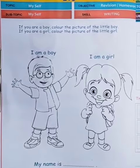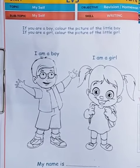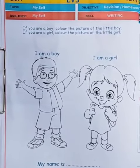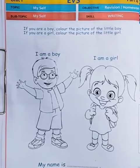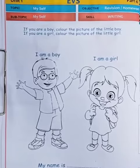In this way we complete Part 4 of our EVS topic, Myself.